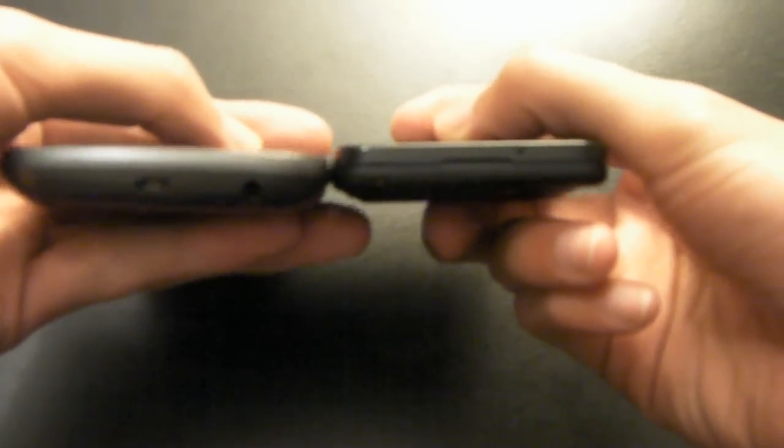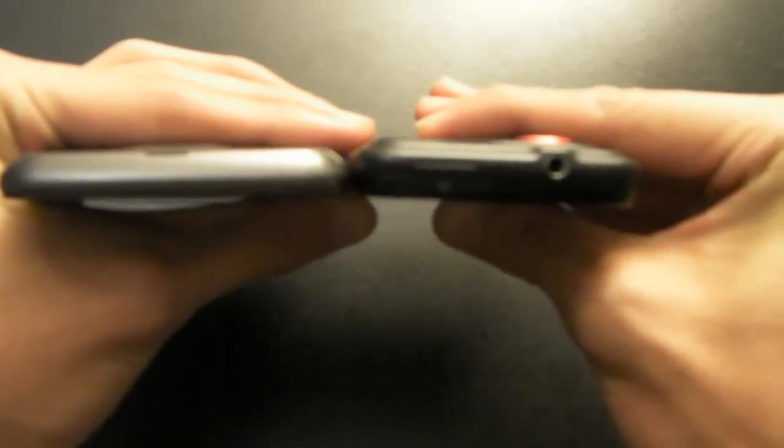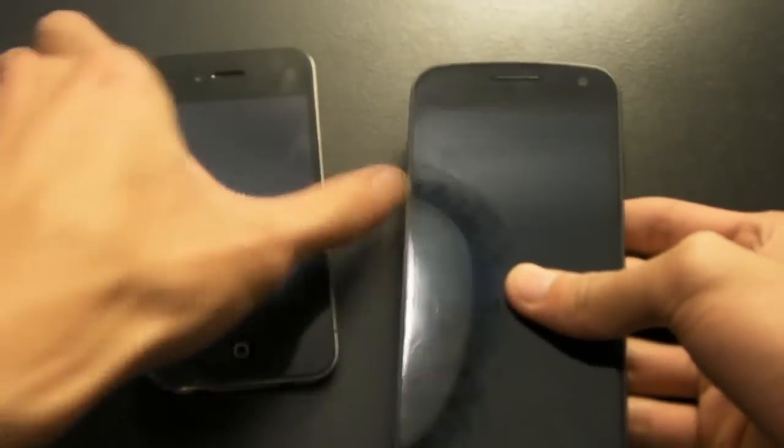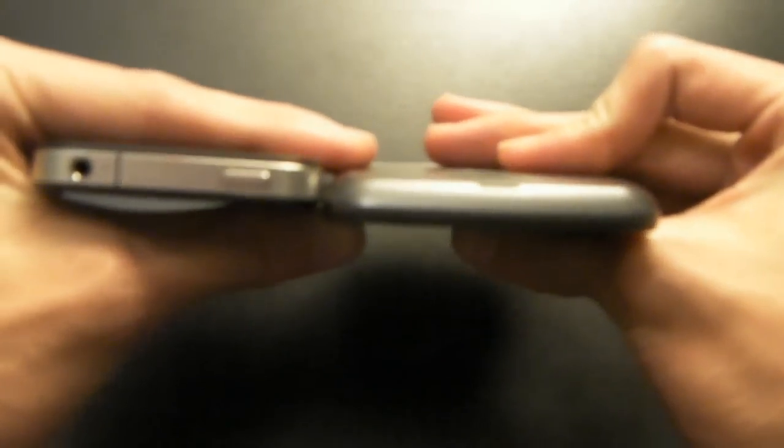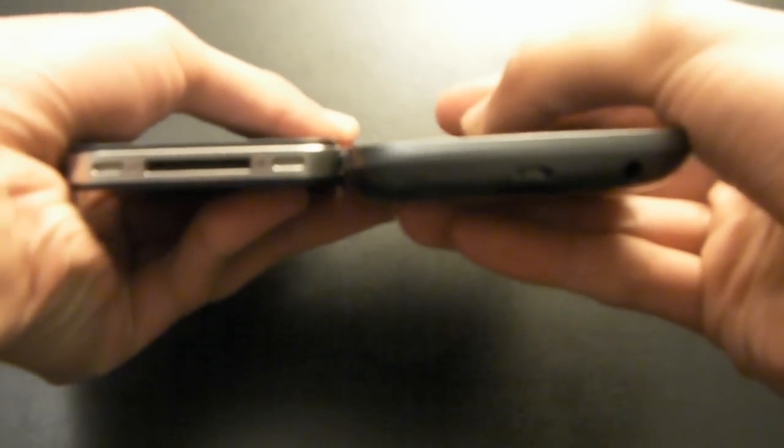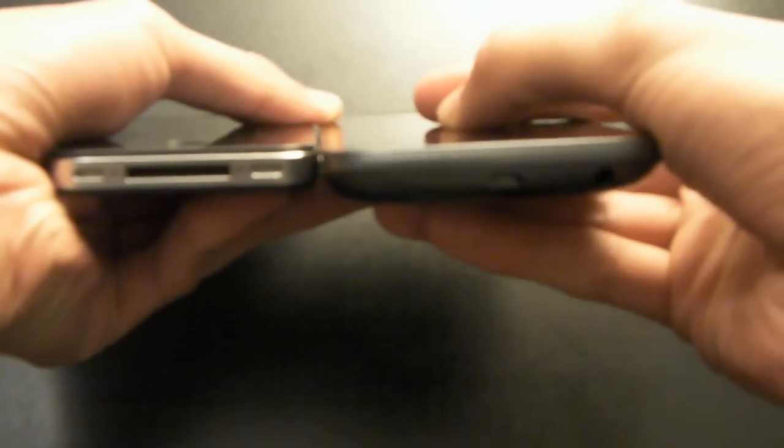Thickness-wise, from the thickest points, as you can see, they're about the same. Actually, no, the Droid Incredible is actually thicker. From the thinnest side, obviously, the Droid Incredible is thicker. I'll throw in an iPhone 4. Let's see, thickness-wise, the thinnest part, they're actually about the same. From the chin of the Galaxy Nexus, obviously, it's thicker than the iPhone 4, not 4S.